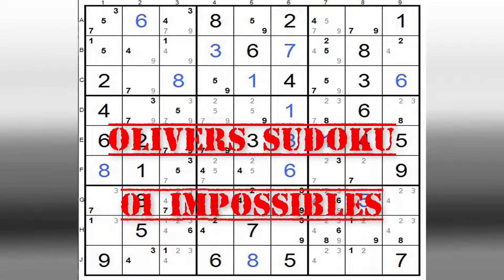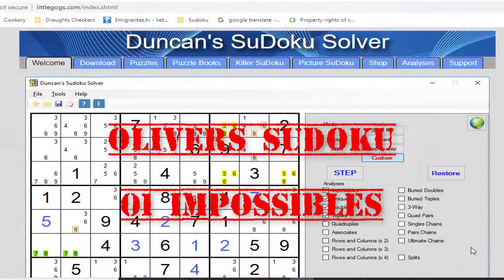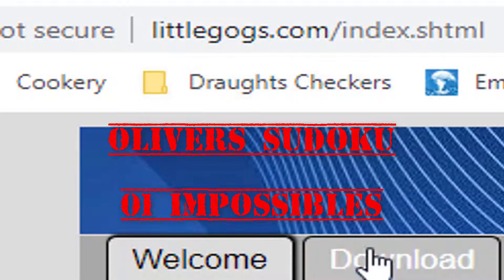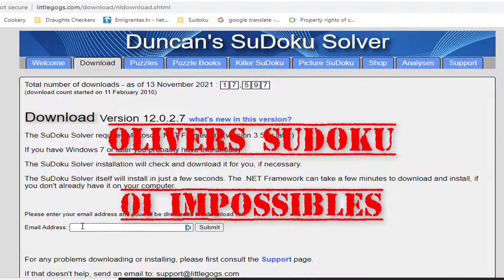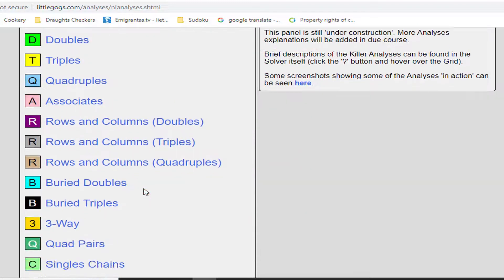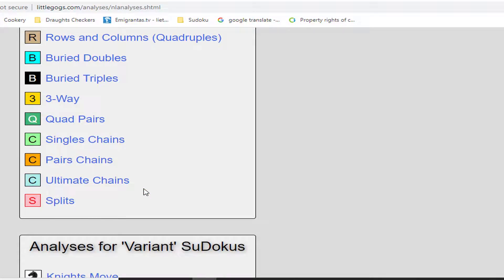Hello and welcome to my channel on Sudoku. What I want to do is a series of videos looking at different ways of analyzing and solving your Sudoku puzzle. I'm using Duncan's Sudoku solver and this is the website here, littlegogs.com. You can download the solver here — just put in your email address, submit, and you will get a link. These series of videos I'm going to be looking at all of these different ways of analyzing normal Sudokus. So let's get down to work.